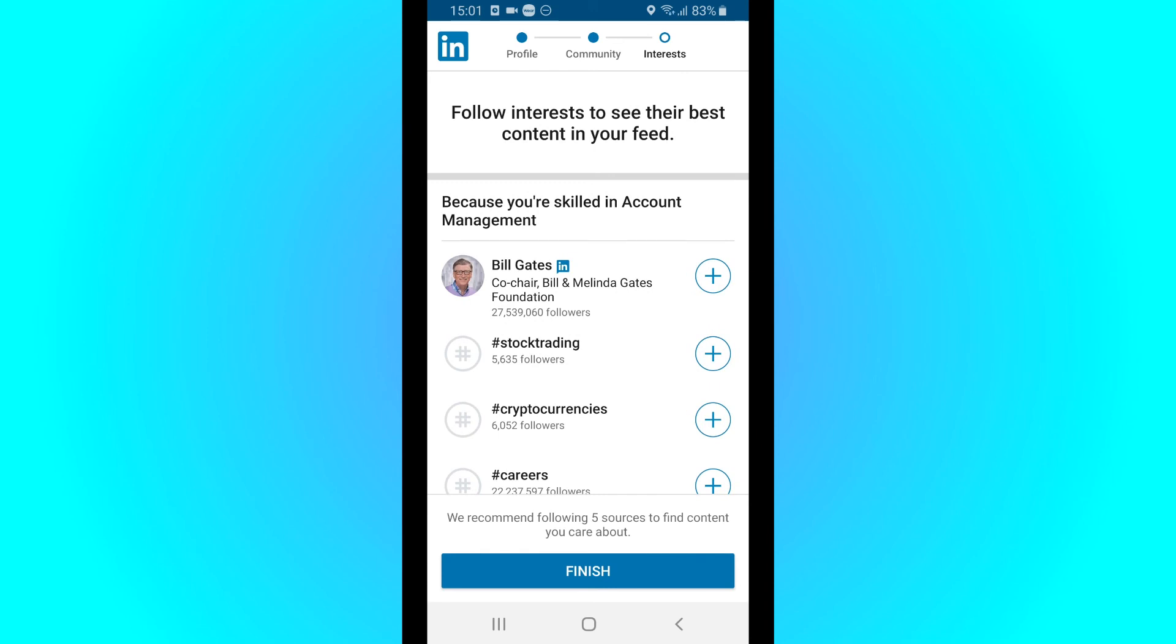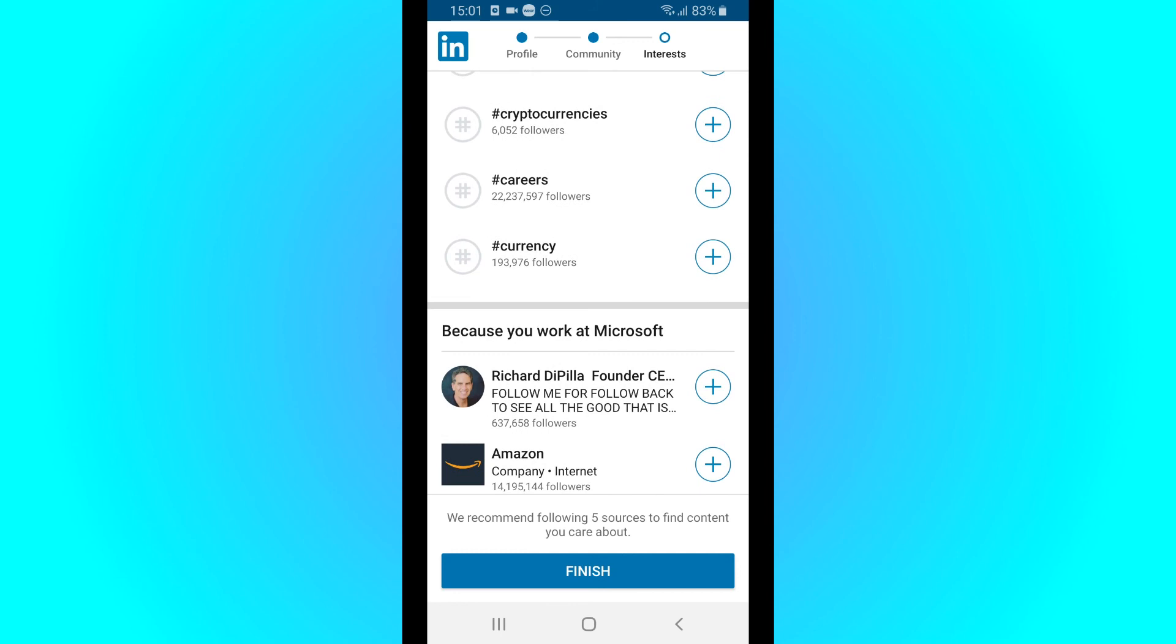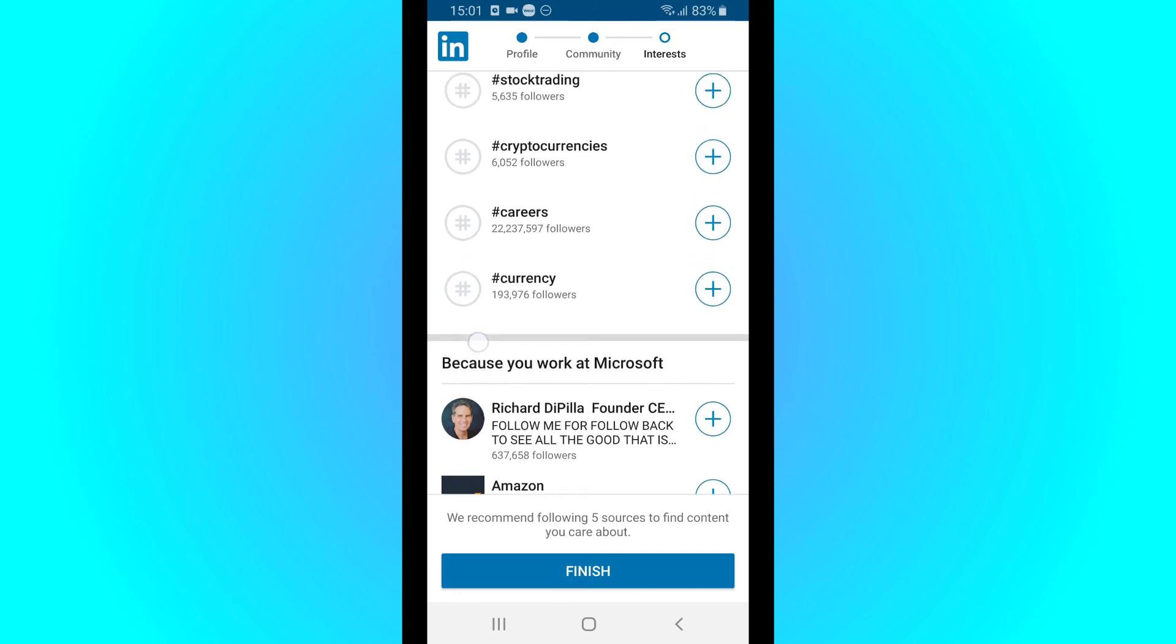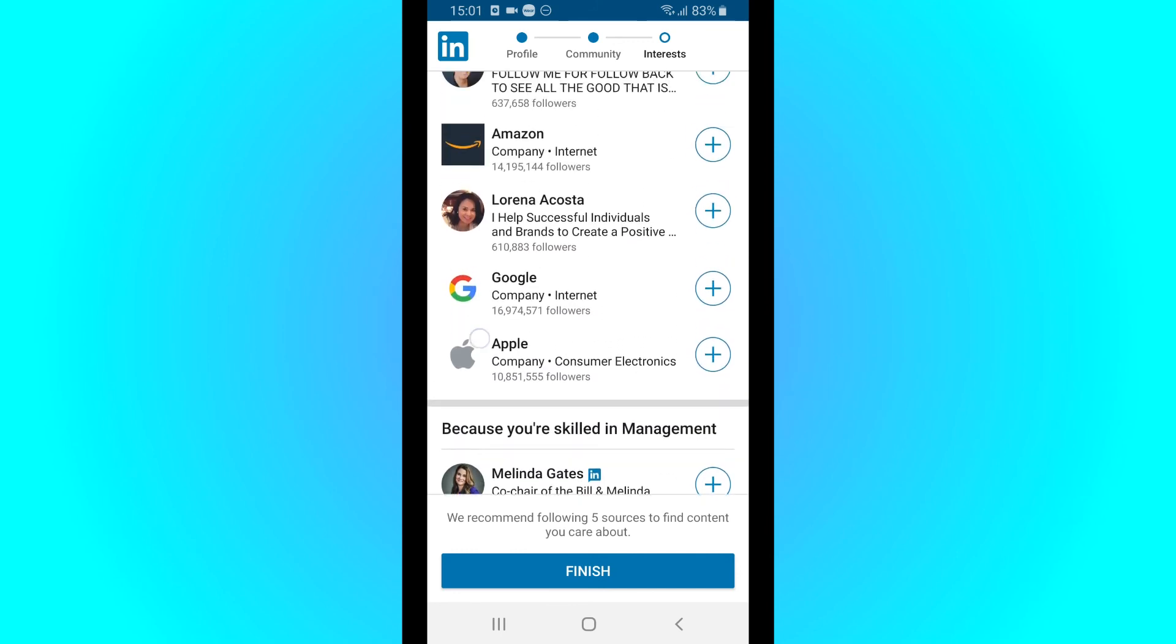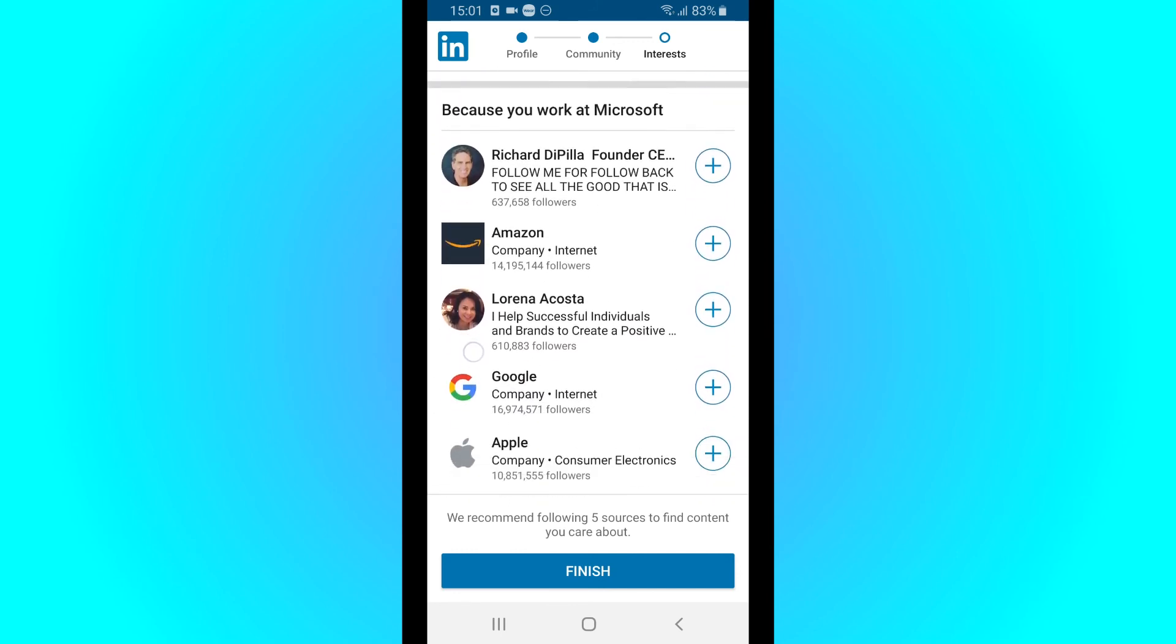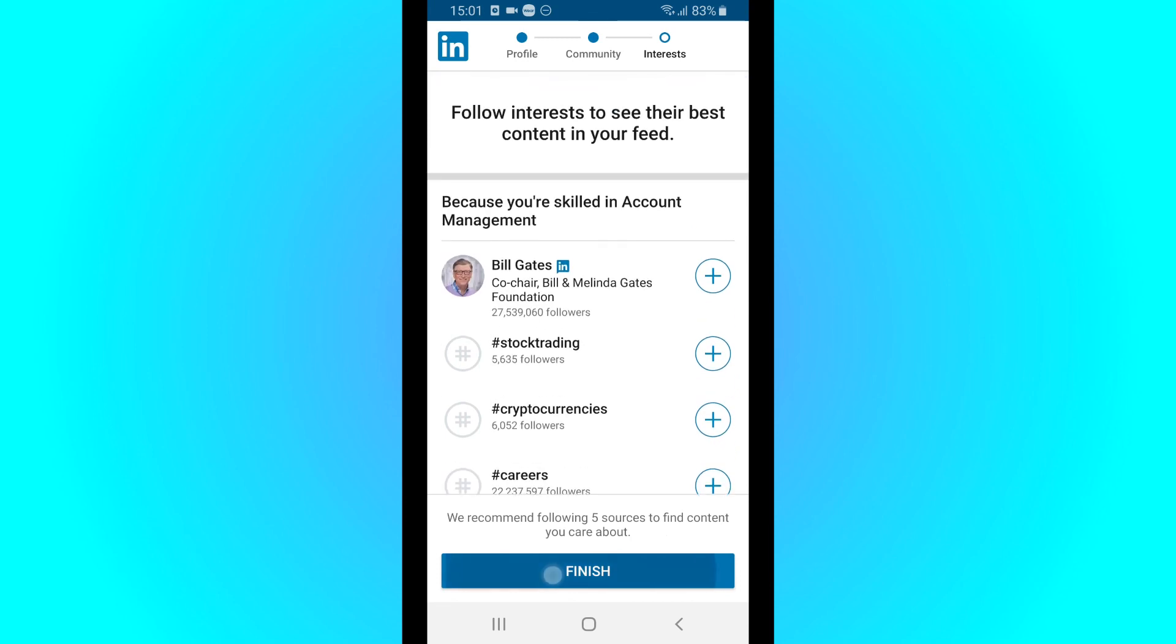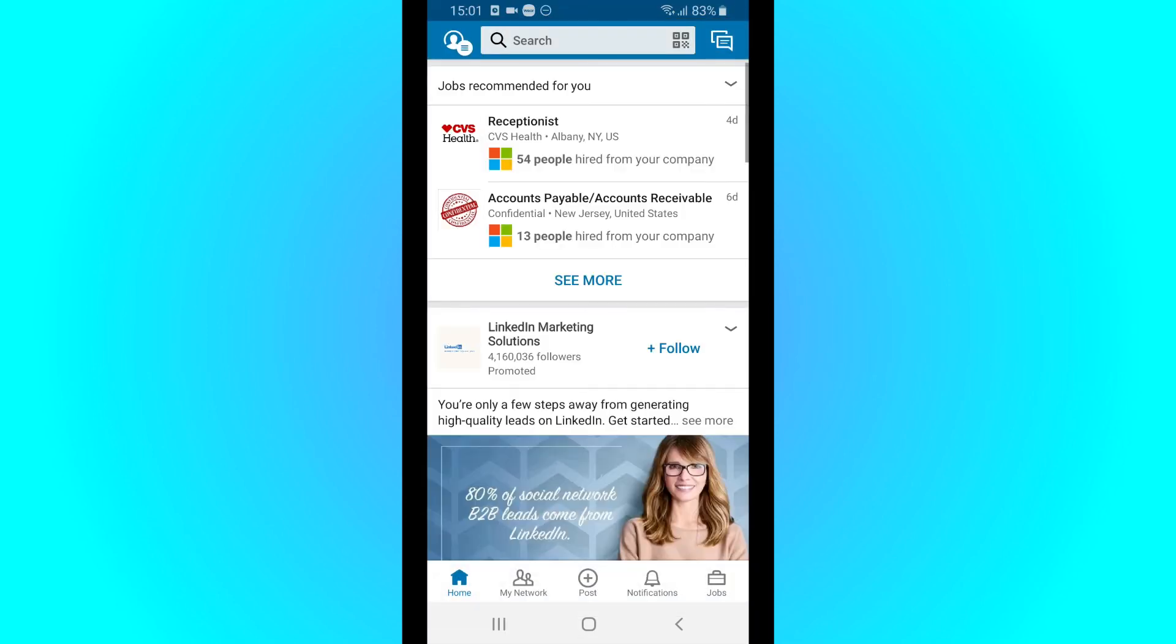If you want to build your profile, you might want to add a few interests to your account, so maybe also a few skills and a few pages you want to follow. So you can do that on your own.